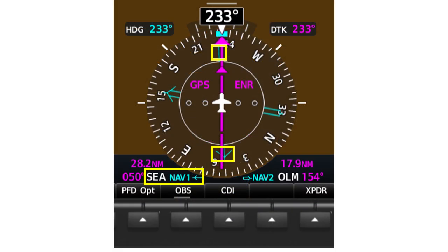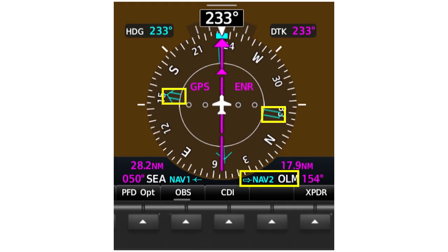Here's a close-up view of the bearing pointers. The single-line bearing pointer, almost hidden beneath the CDI, is set to the Seattle VOR, tuned and active on NAV1. The head of the arrow points back toward the Seattle VOR. The tail of the pointer shows that you're on the 230 degree radial. The double-line bearing pointer is set to the Olympia VOR, tuned and active on NAV2. The CDI set to the GPS shows that you're tracking the course that corresponds to Victor 27, the Seattle 230 degree radial.